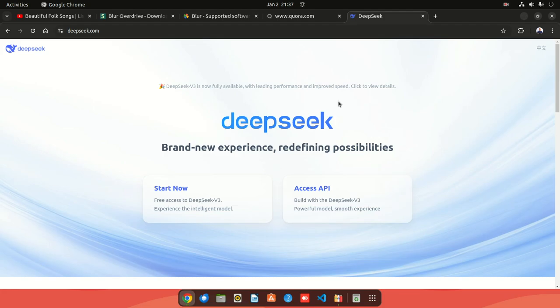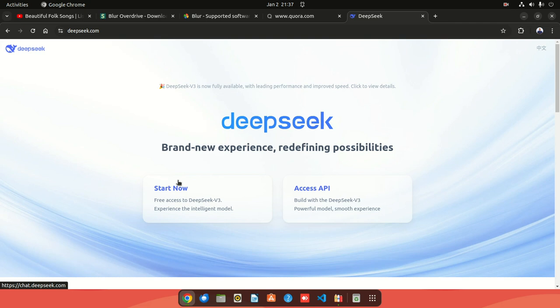There's a new model in town - it's open source and it's made by a Chinese company called DeepSeek. In this video I just wanted us to test out the API and also have a look at how it performs.